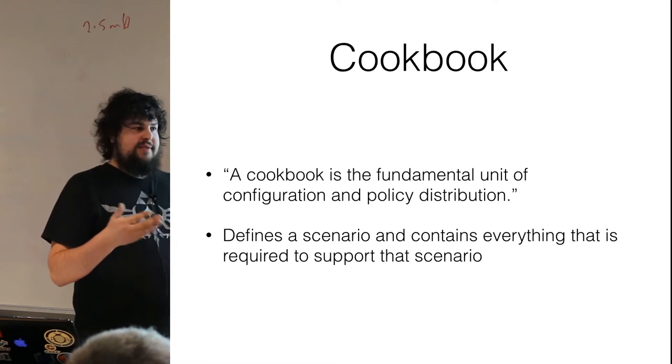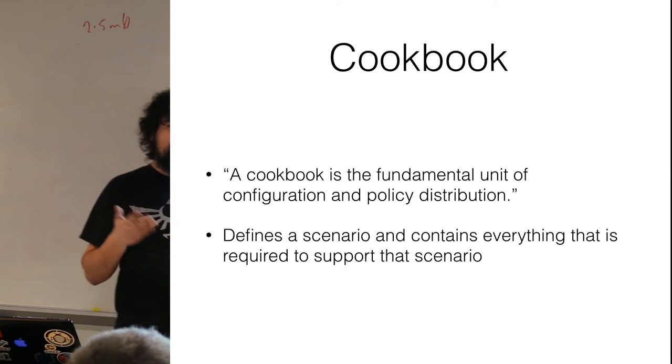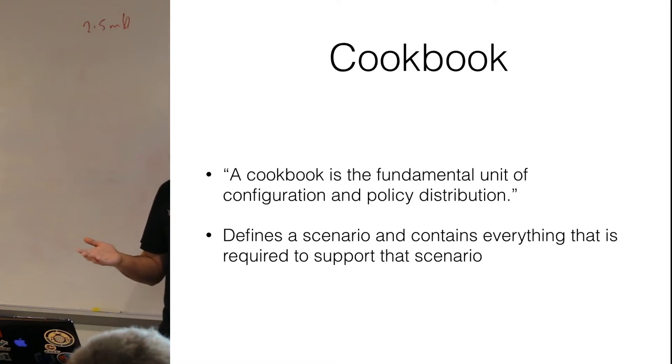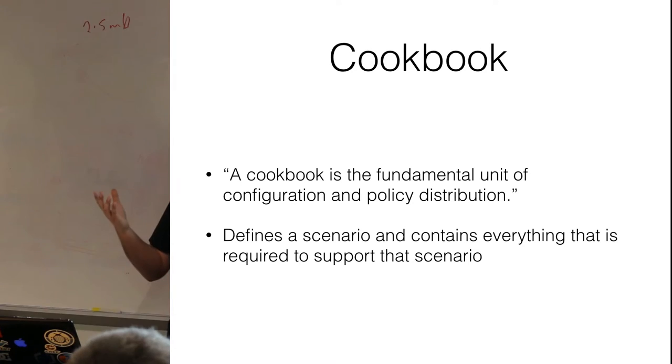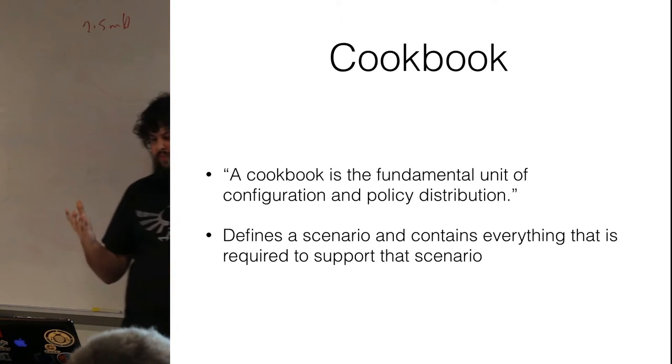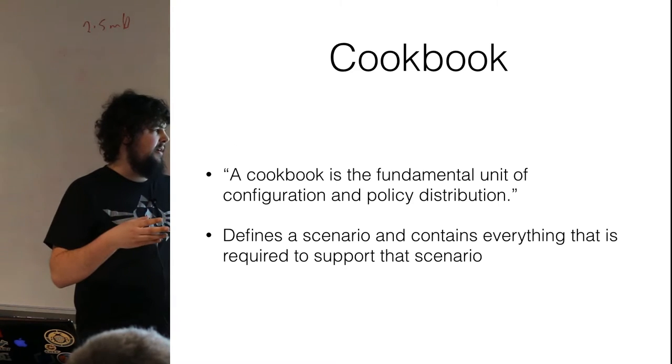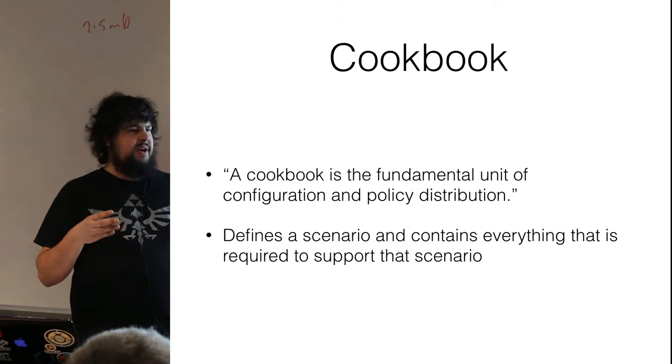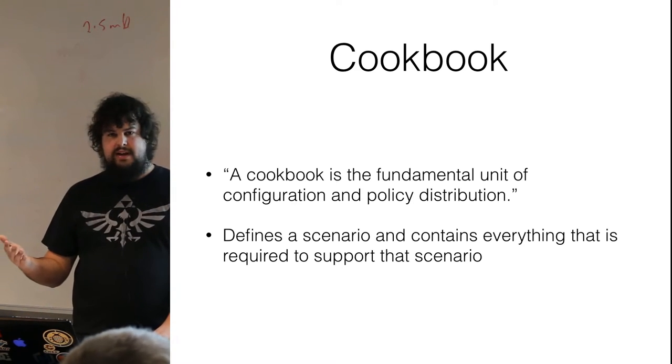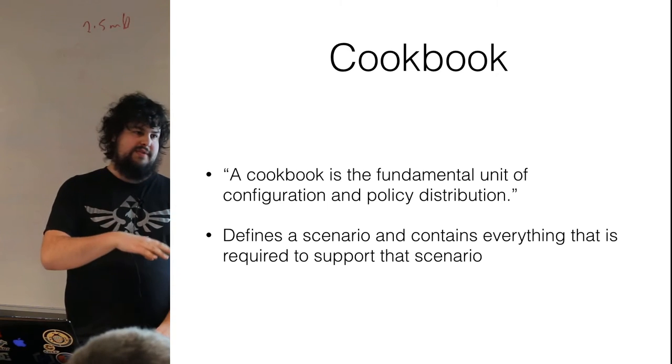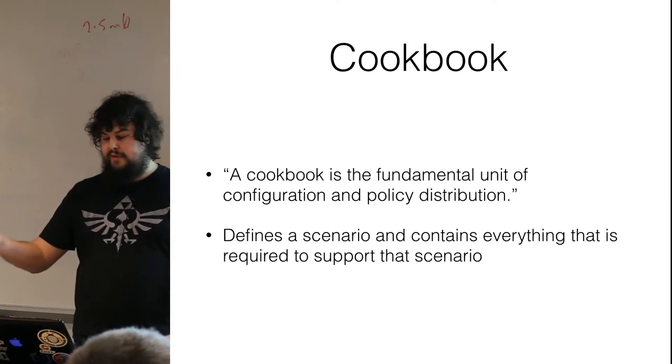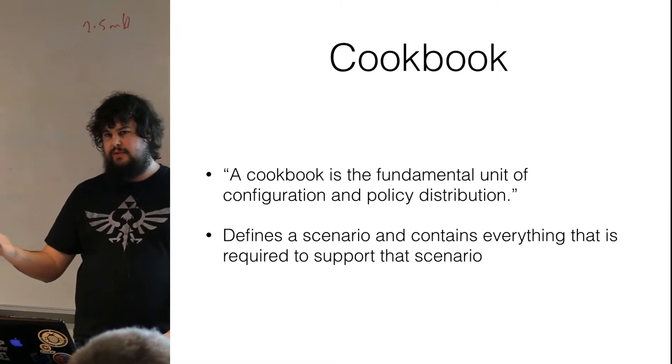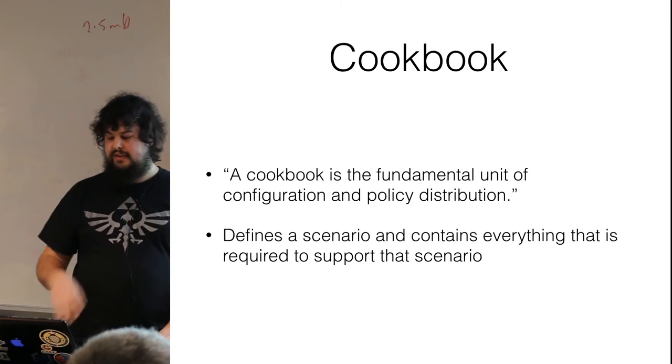You also may have different environments for your application. You have a development environment where the settings of the machines are slightly lower than your production instance. So you want a way to deploy to all of them, but a way to override defaults for maybe memory or hard drive space. Or maybe you have a load balancer in production, but you don't have it in your dev.